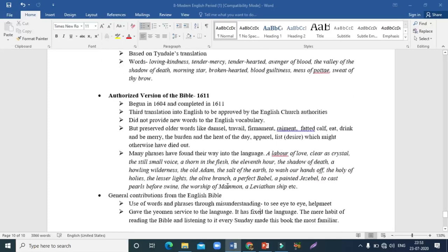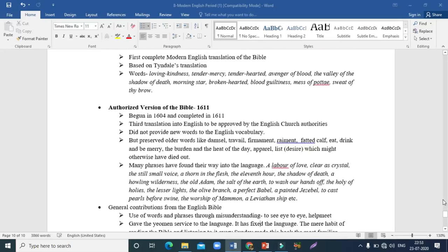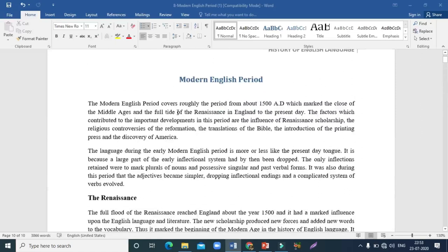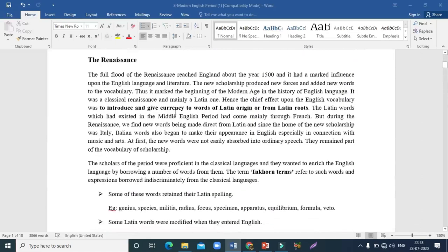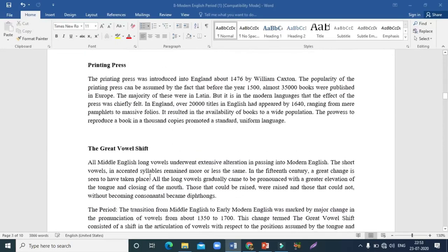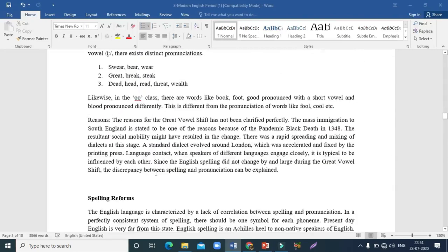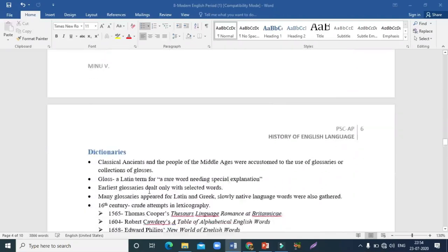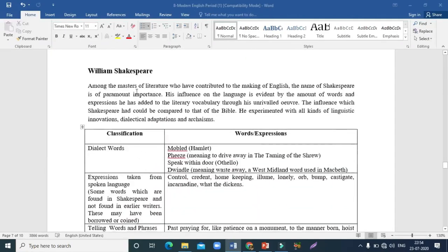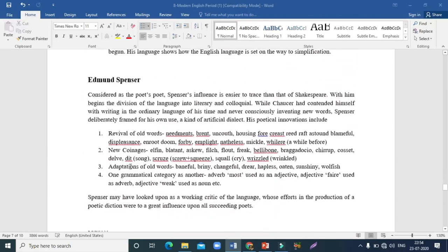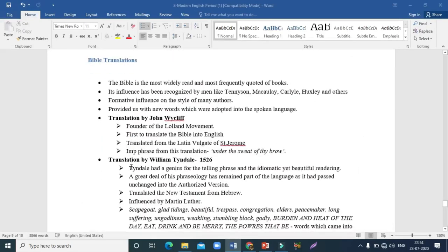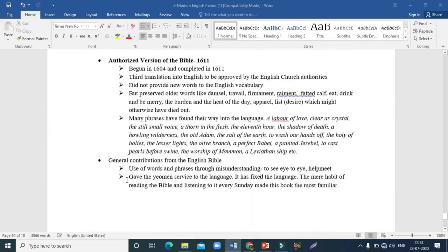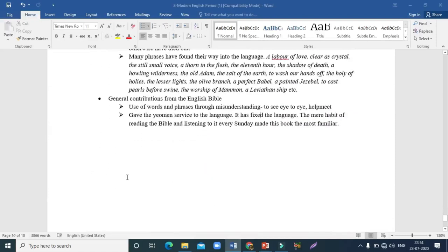That brings us to the end of the lesson on the modern English period. We covered the historical background of modern English, the influence of Renaissance, Reformation, printing press, and the Great Vowel Shift. We also learned about spelling reforms, dictionaries, and the makers of English — Shakespeare's contributions, Geoffrey Chaucer, Edmund Spencer, John Milton — and finally the different translations of the Bible. I hope this has been beneficial. Wait for my next video for further details about the history of the English language. Thank you for watching.